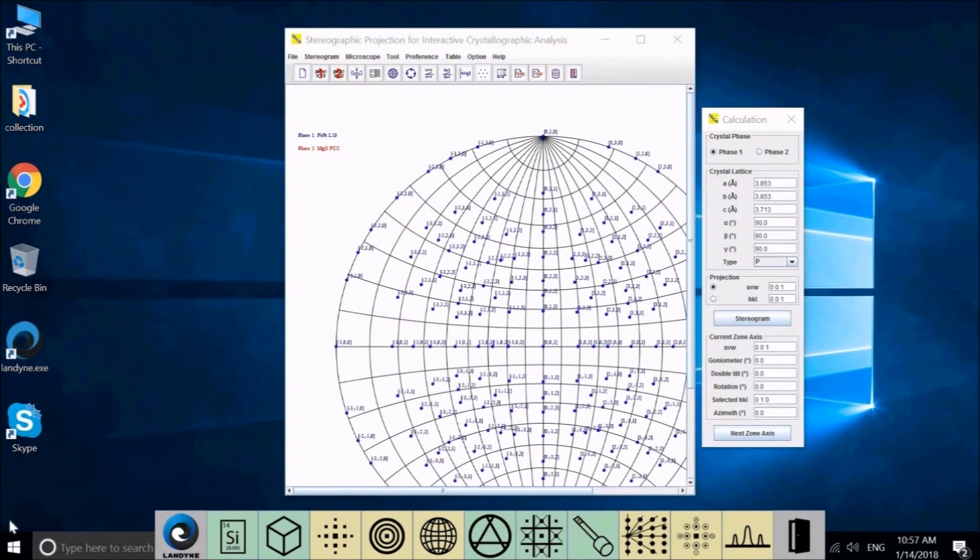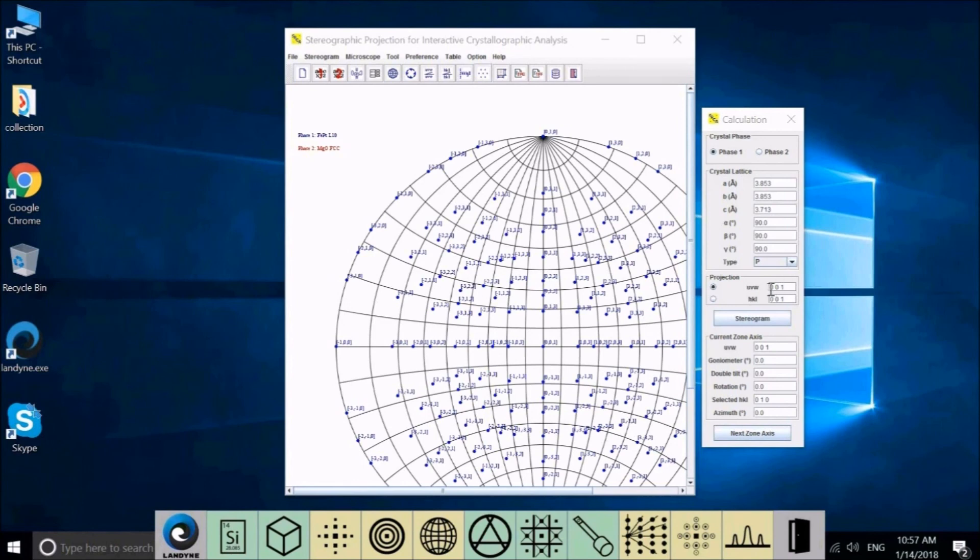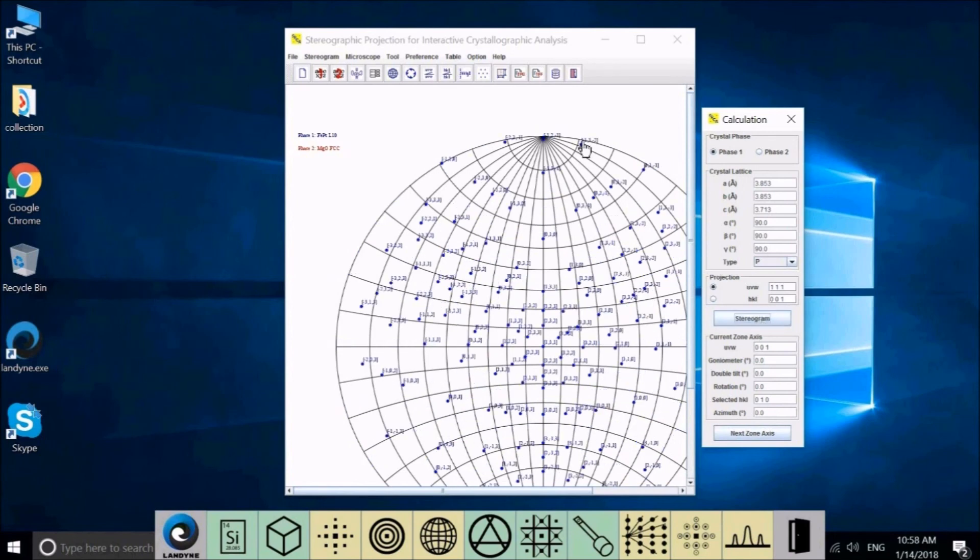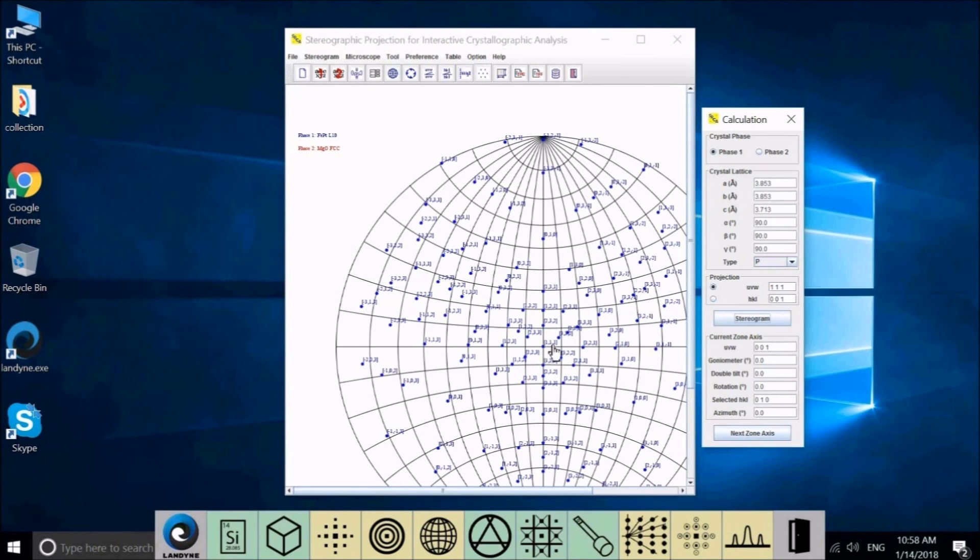Now let's test some variations. We created the first phase. This UVW here is 0, 0, 1. And now we can change it to 1, 1, 1. And redo the stereogram. We'll see the whole pattern change. And the central point now is 1, 1, 1. The relation is the same because it's the same stereoframe, but the view direction has changed.